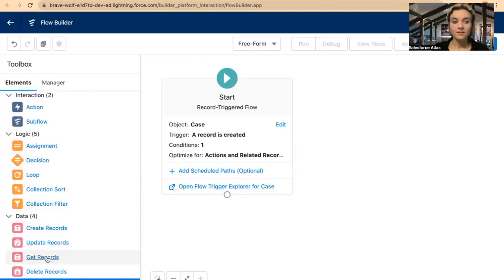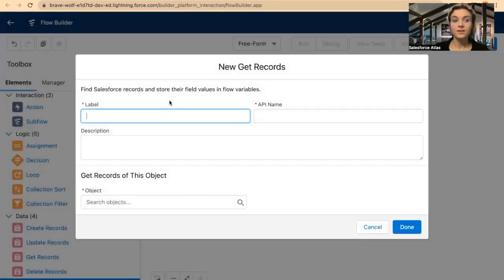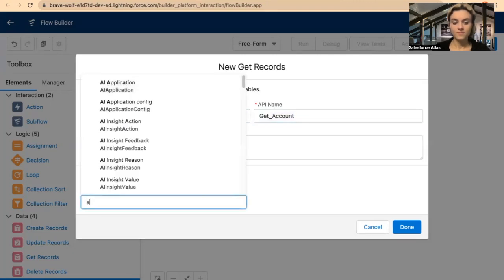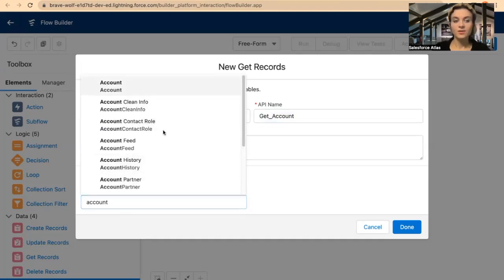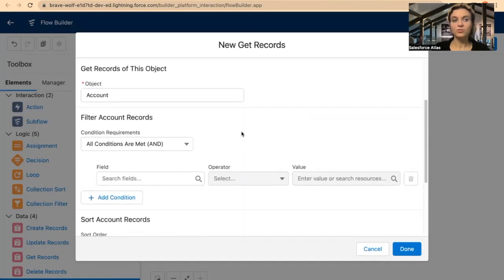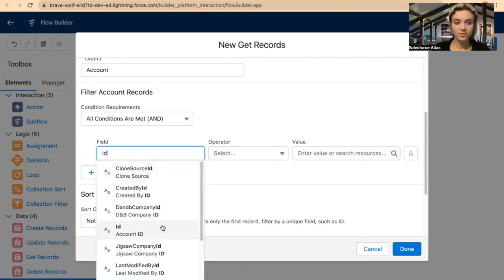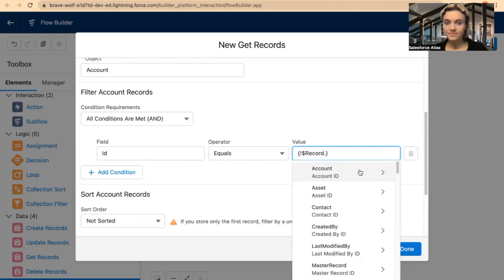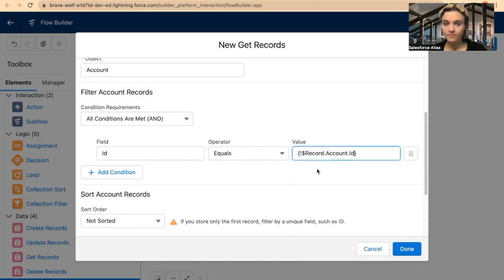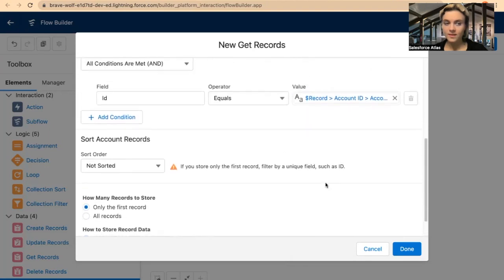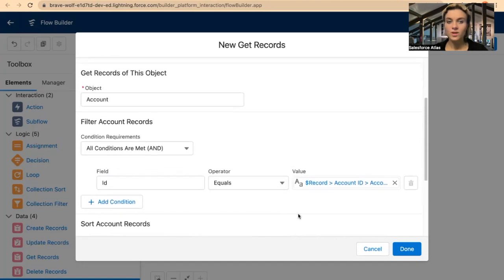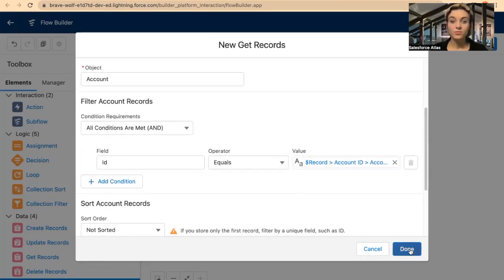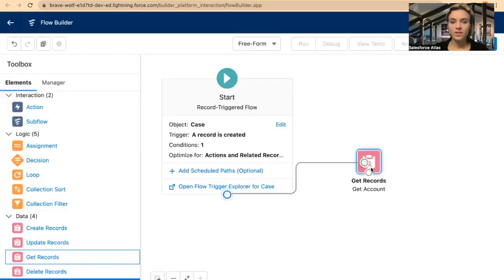Next, I will add a Get Records step. I want to get the Account object — the account related to this case. I want to find the right account, so I want to match the ID. If Account ID equals the record's Account ID, I can store the first record, which should be the only account if we haven't got any duplicates. Now I will connect with Get Account.